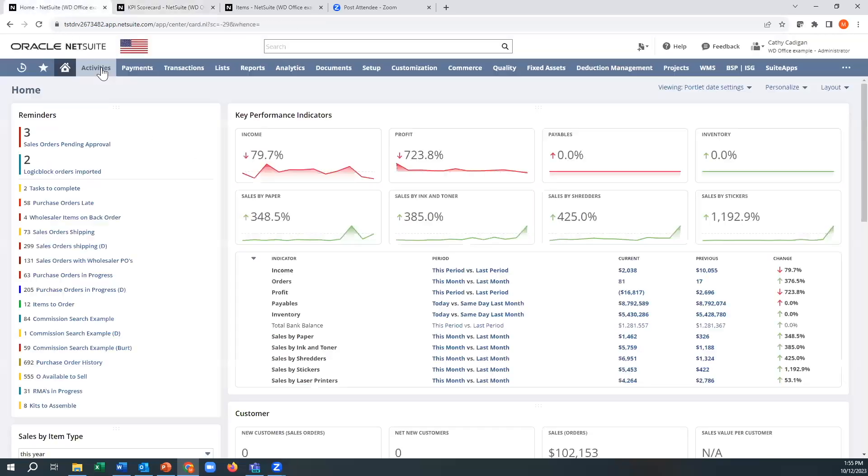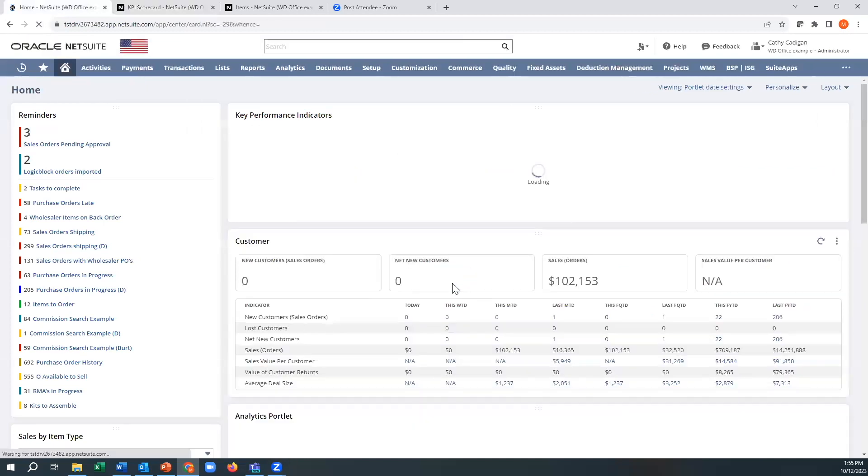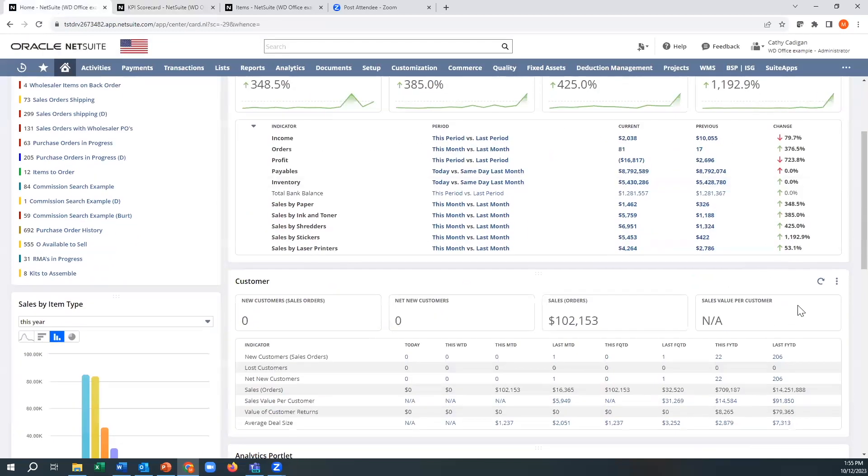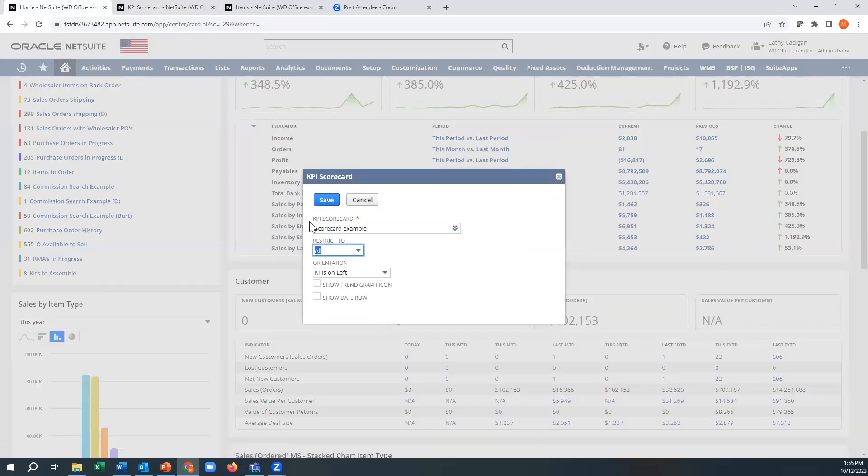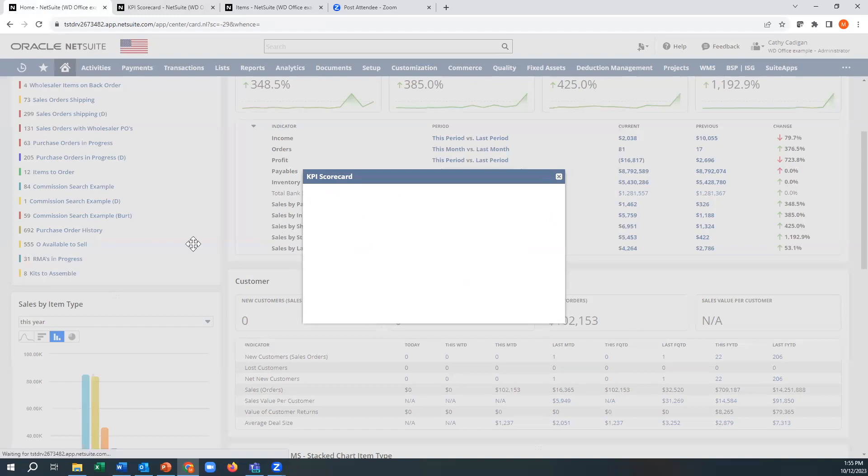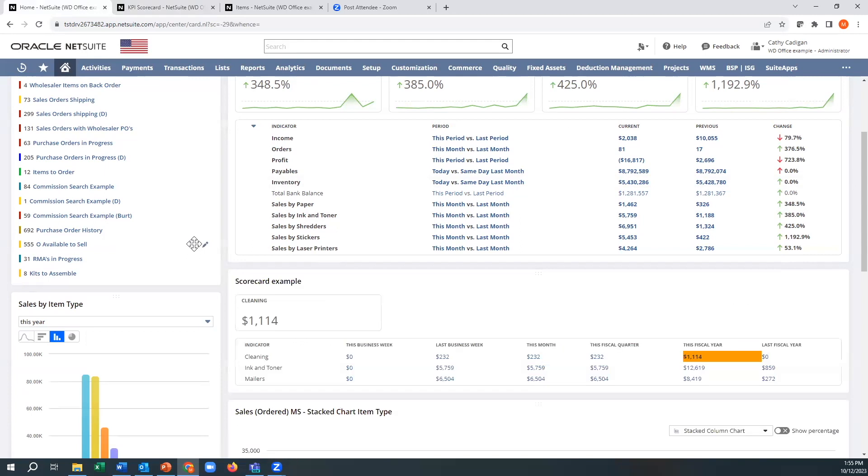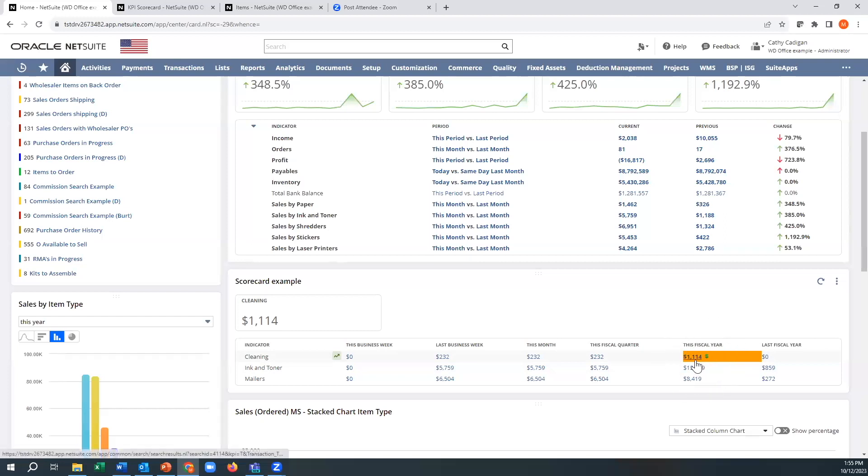We go back to our home page here. And we're going to go to the scorecard that I have sitting in the middle of the page. And hit save. Now it takes a second or two because it's retrieving all the data. And look at this. We can see, here's our cleaning, our ink and toner, our mailers. No transactions, but still, that was greater than a thousand. So that's great.